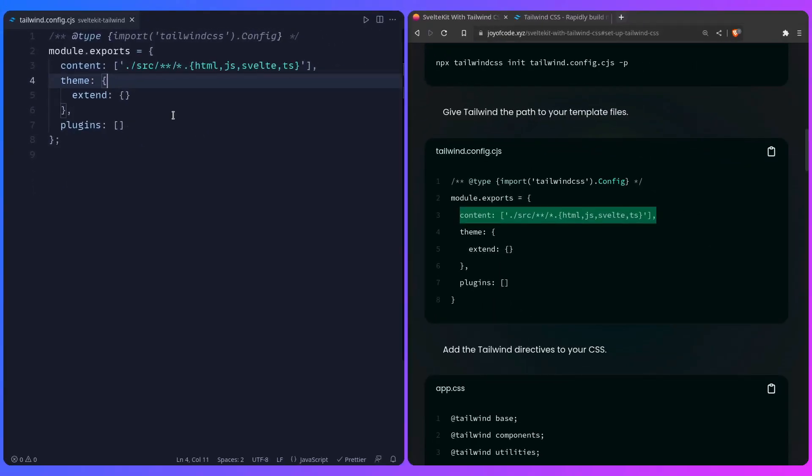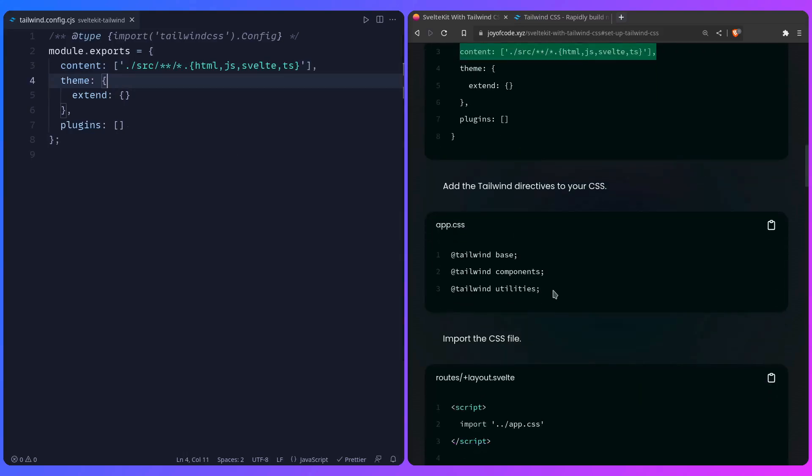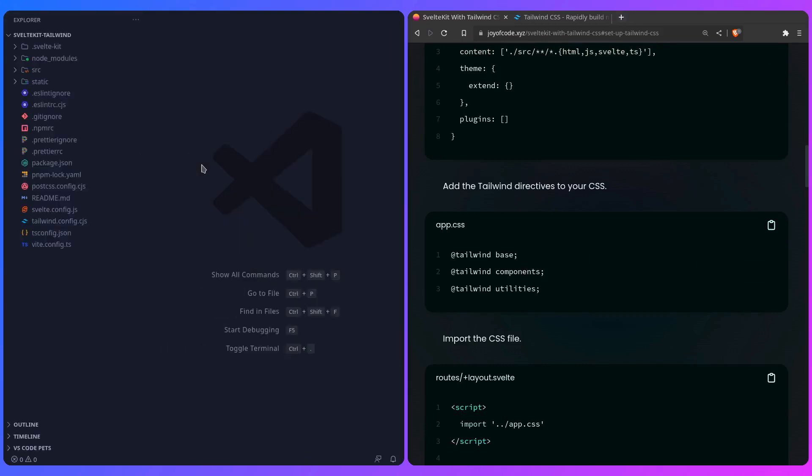Let me just save this file, and now we need to add the Tailwind directives to our CSS. Again, you can go here, you can copy this over, and I'm going to close this file. Inside the project I have source, and let me just see—in routes, there's nothing.